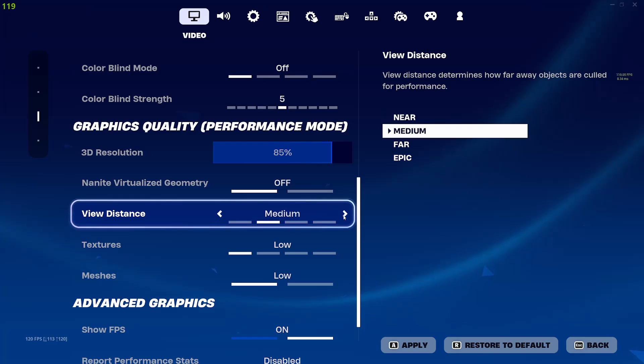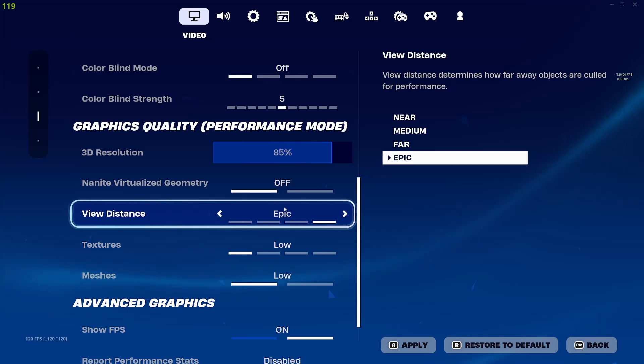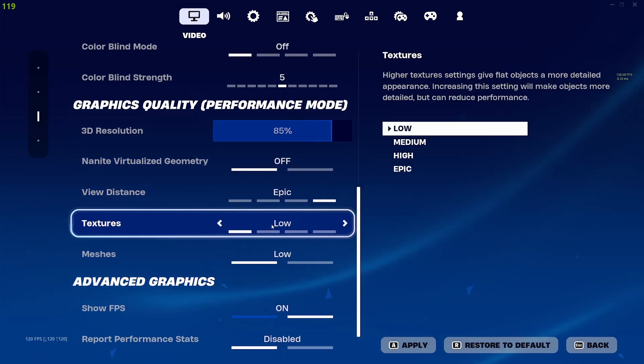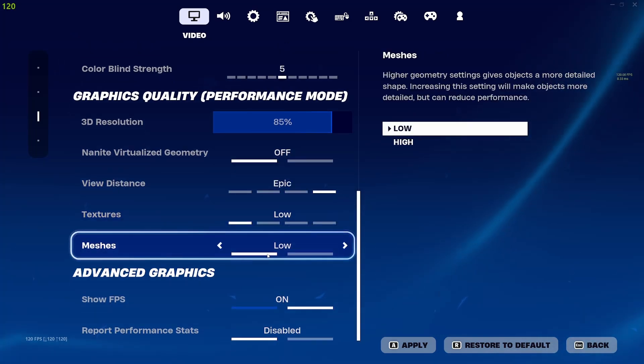Put everything all the way down on low. But my PC can handle it on epic, and I like to see pretty far. I recommend putting textures on low and meshes on low as well.